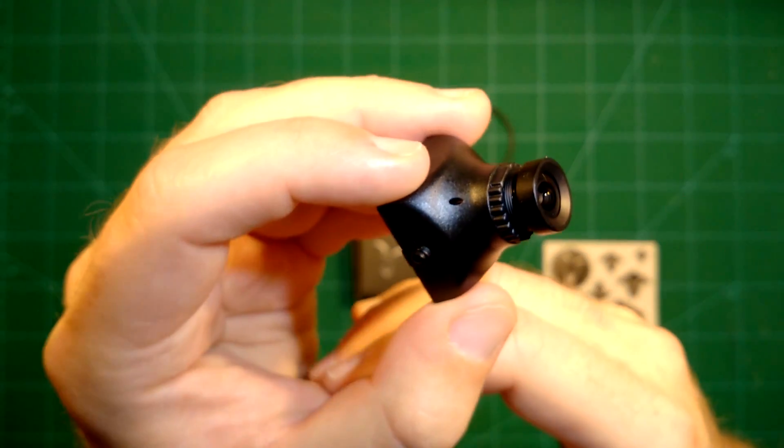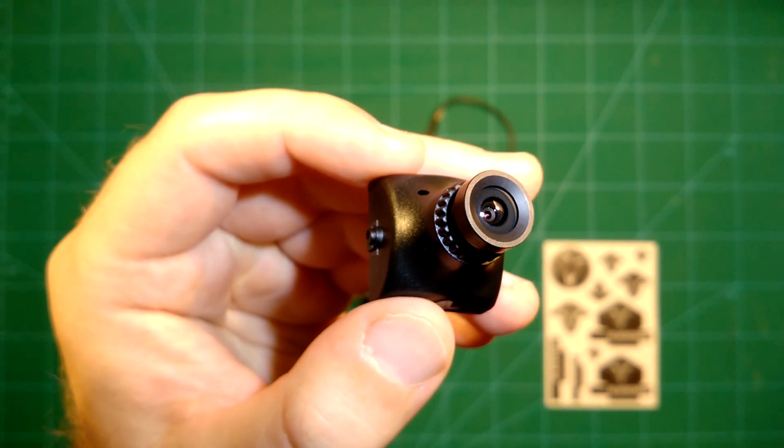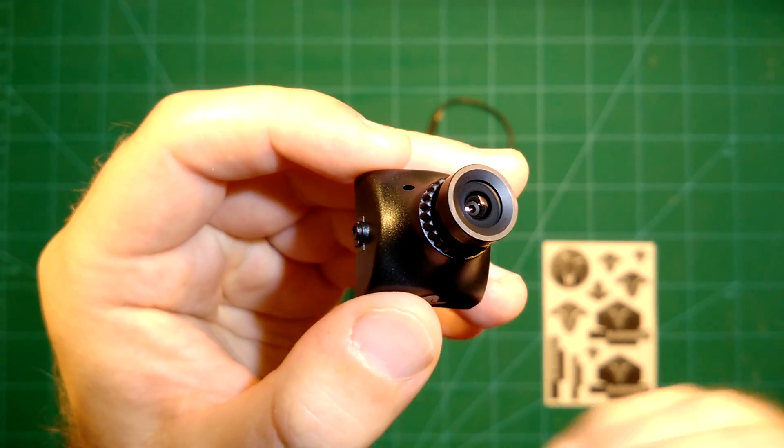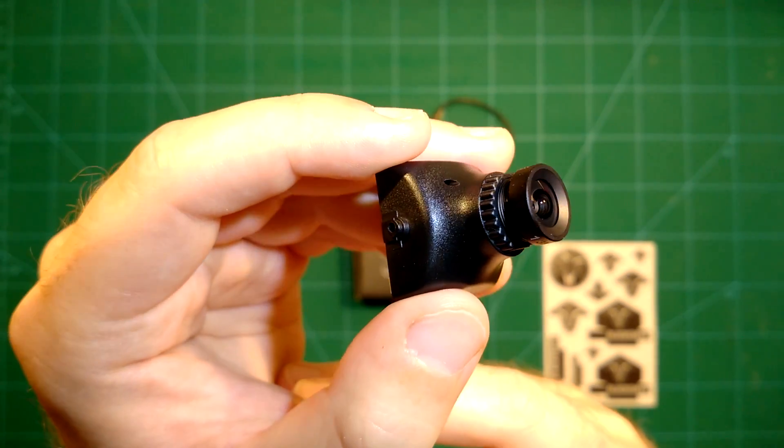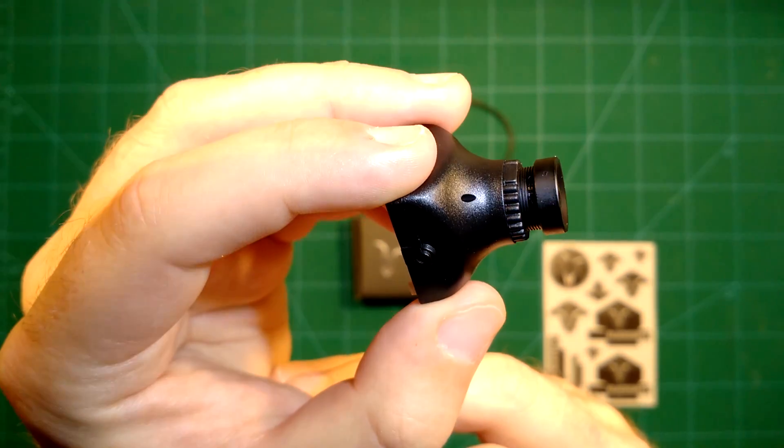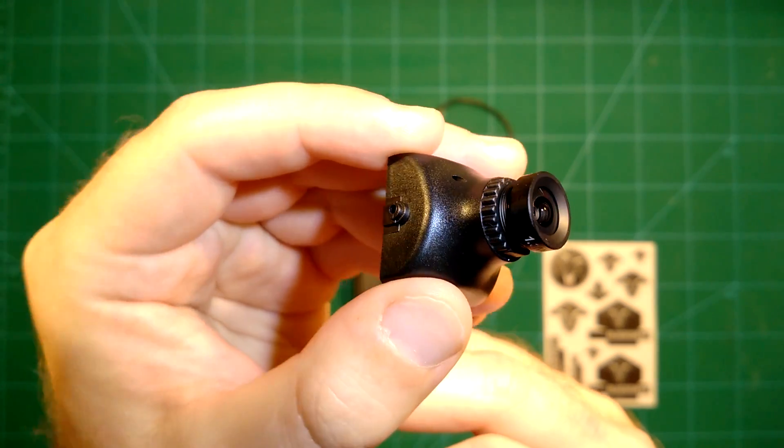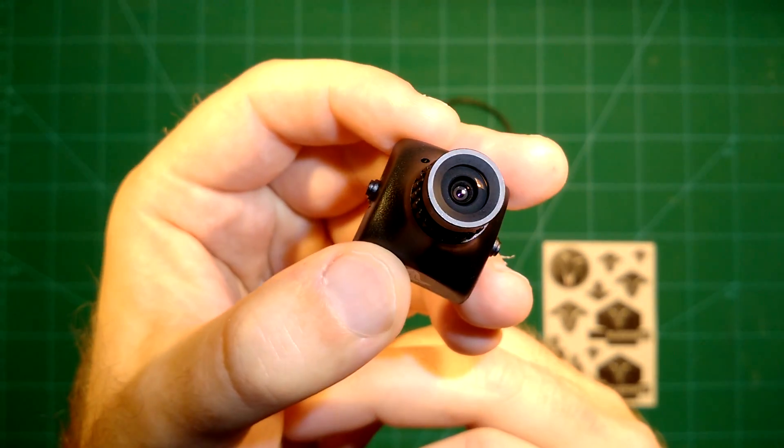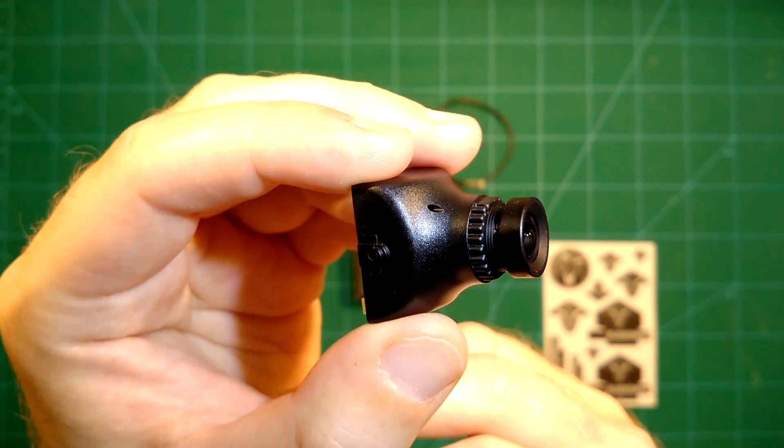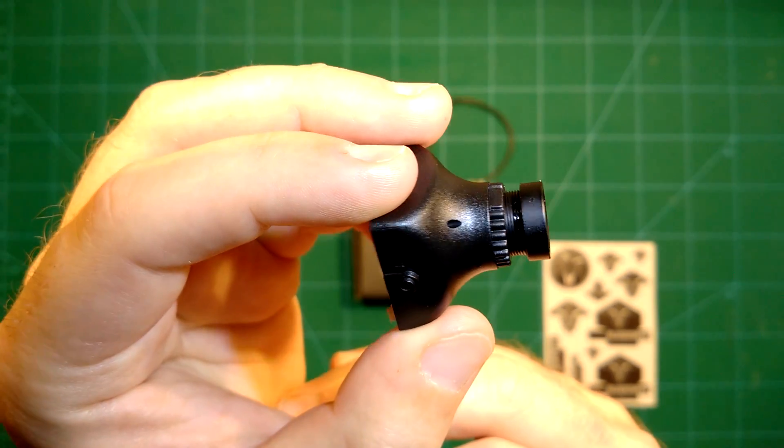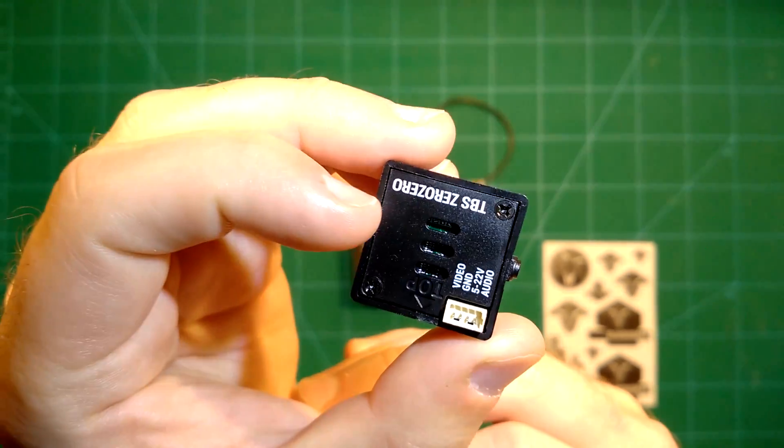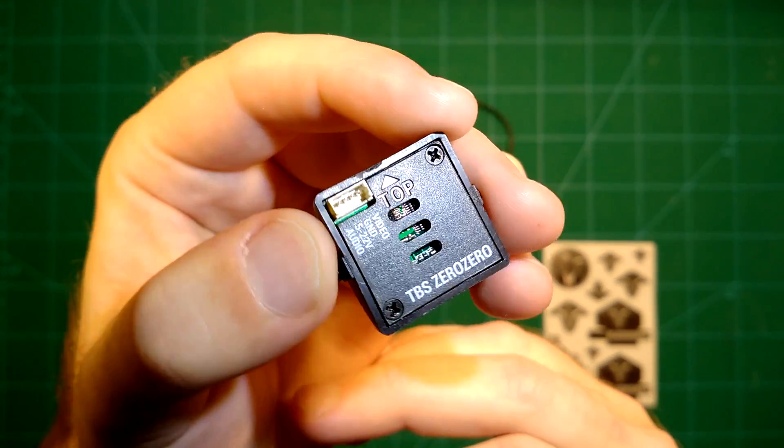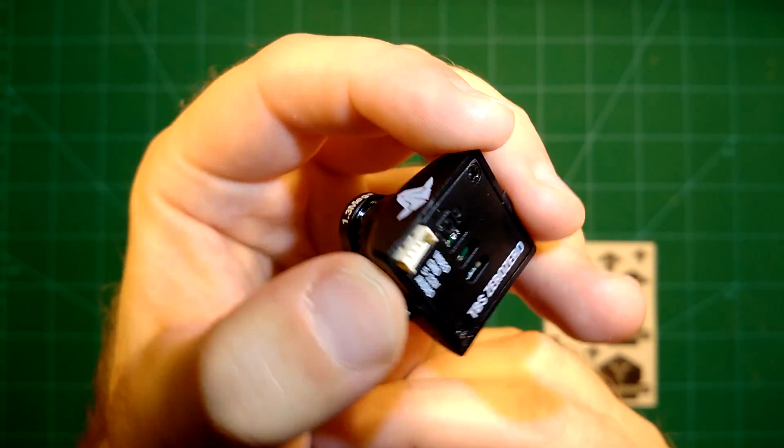The usual CCD cameras are all based on the NXP 2040 chipset, but this is based on a new chipset. What they promise customers is lower latency, which is also somehow connected to the name of this camera, the ZeroZero, and better image adjustment.